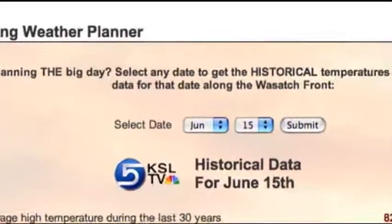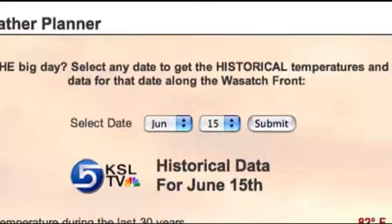Let's suppose that you're planning an outdoor wedding in June. You'd come in here, select the month of June, select the day, and hit submit. You'll then get access to 30 years of the climate record of that particular day here along the Wasatch Front.